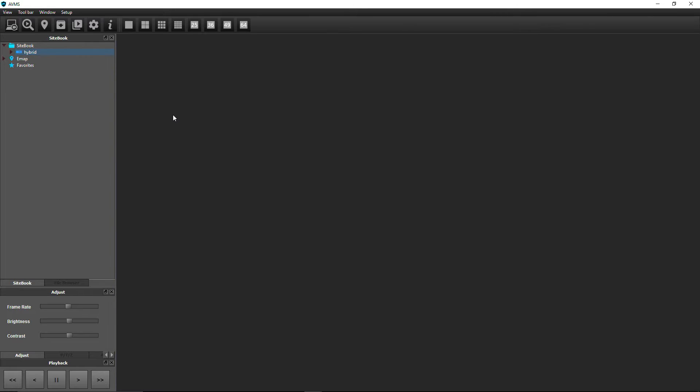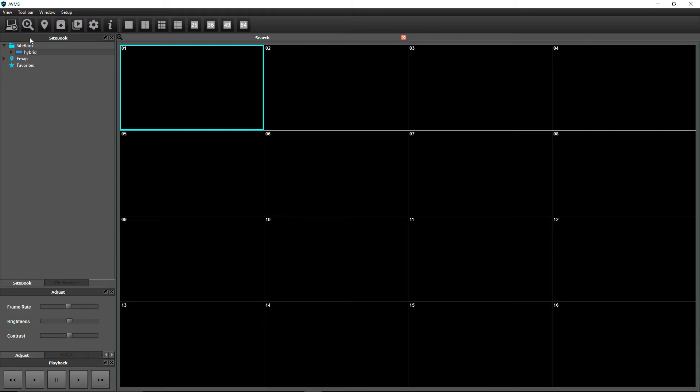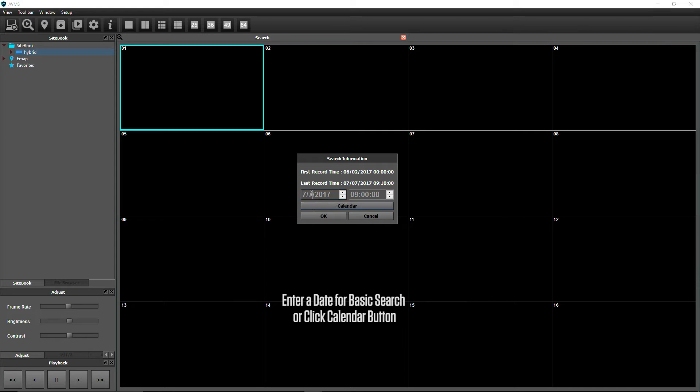To start a search, go to the View menu and click Search View or simply click the Search View icon. Drag and drop a DVR into Channel 1 of the Search View window, then select the search type.